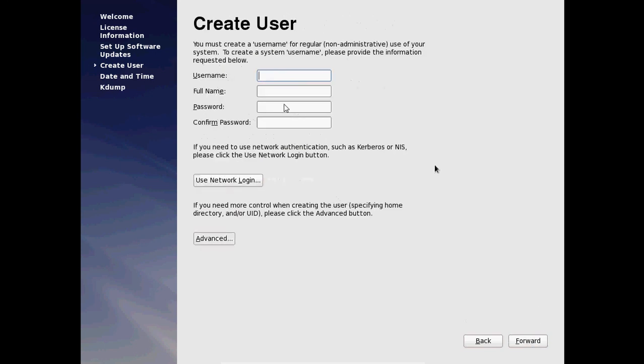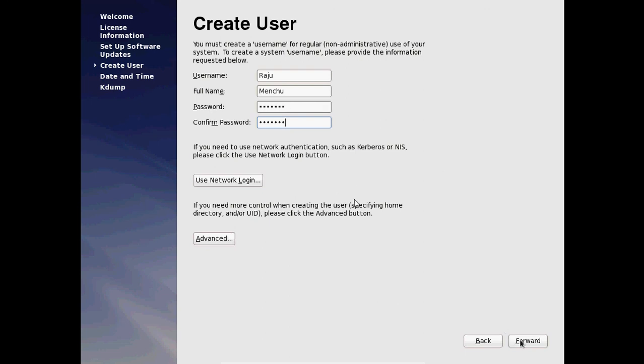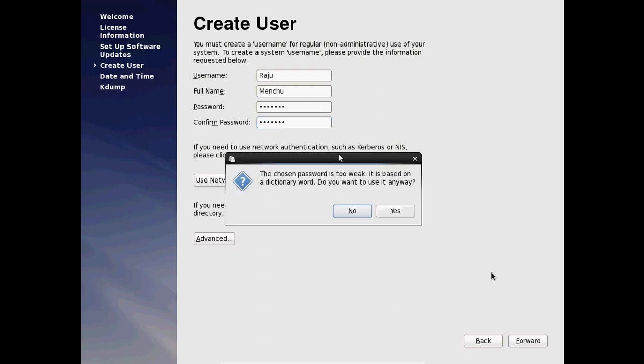And here we need to give our username. Type your full name and password. And confirm the same password. After that just click on forward. Now it is showing the chosen password is too weak. Do you want to use it anyway? Yes, please select yes.